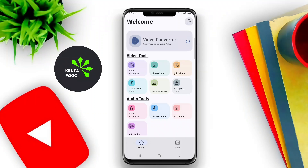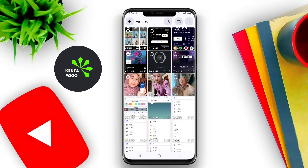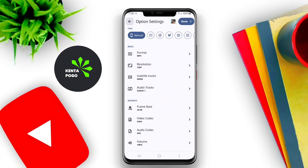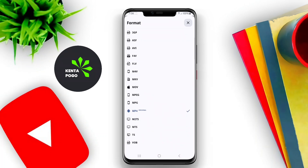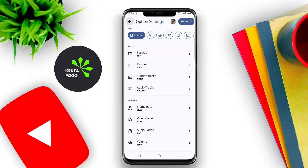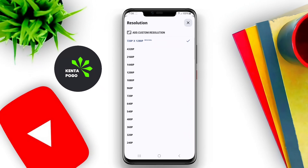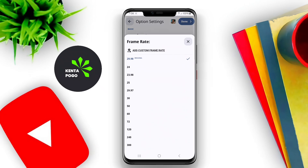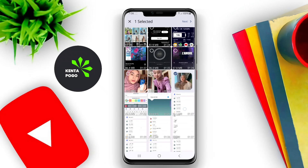In today's video, we're diving into the world of video converter apps for Android. We'll explore how these apps can simplify your video management and enhance your viewing experience. A video converter app for Android is a software tool designed to change the format of video files to make them compatible with various devices or platforms.